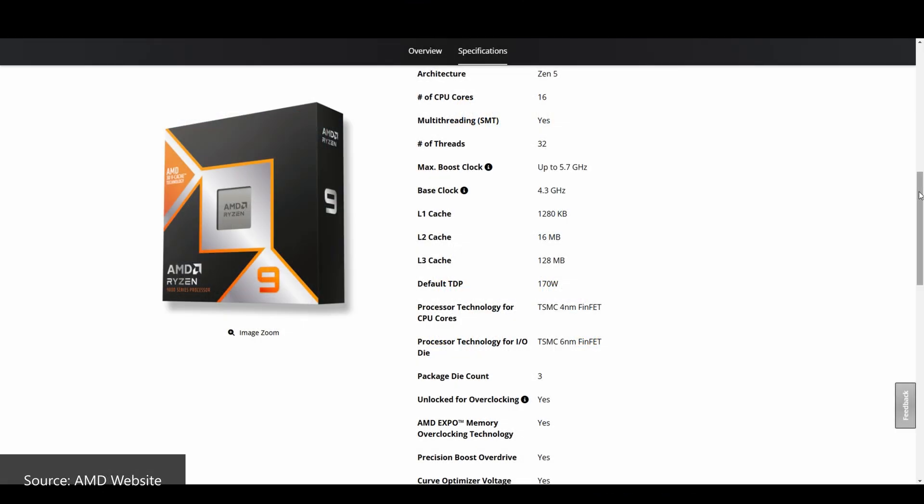Moving on, as can be seen on the screen, the 9950X3D has a 5.7GHz boost clock and a 4.3GHz base clock. This means it has the same boost clock and a 100MHz bump in base clock over the 7950X3D. The 9950X3D has the same amount of L2 and L3 cache as its predecessor, but offers more L1 cache — 1280KB vs. 1024KB with the 7950X3D.